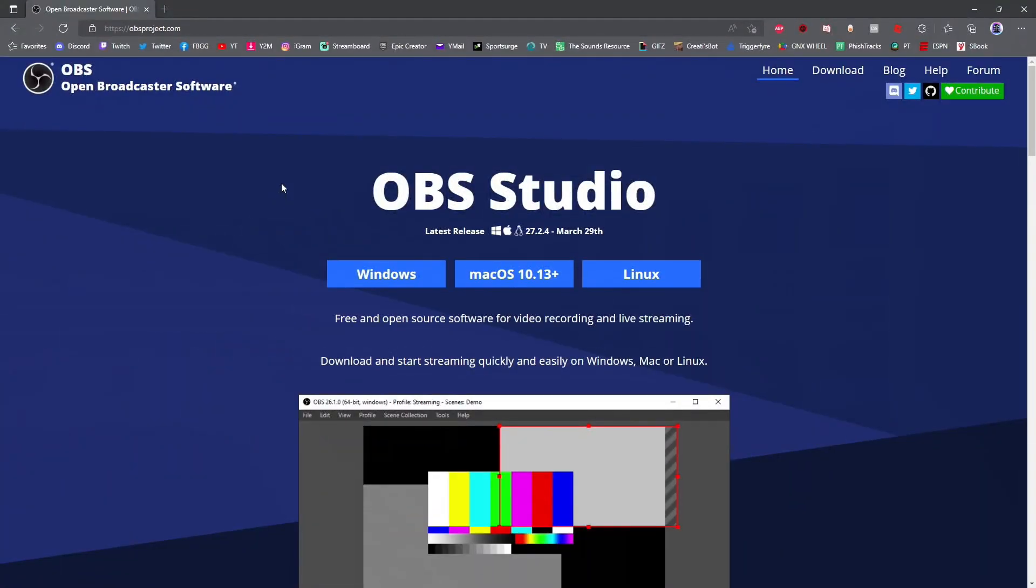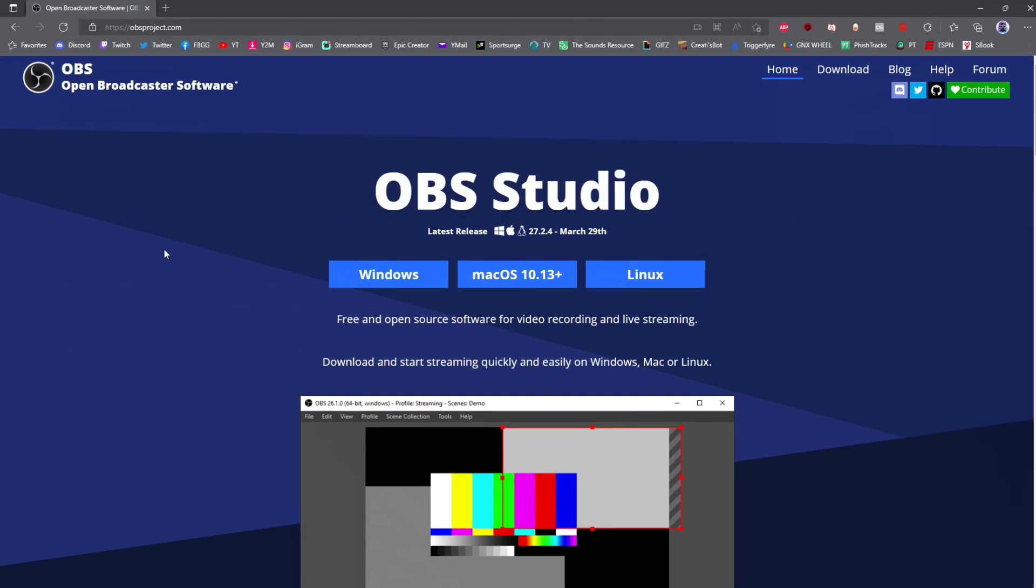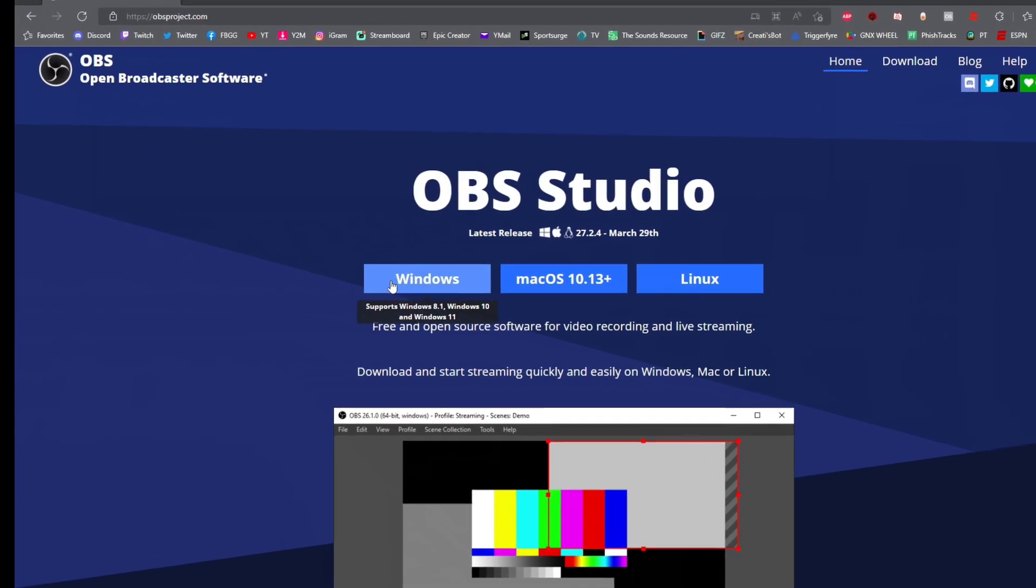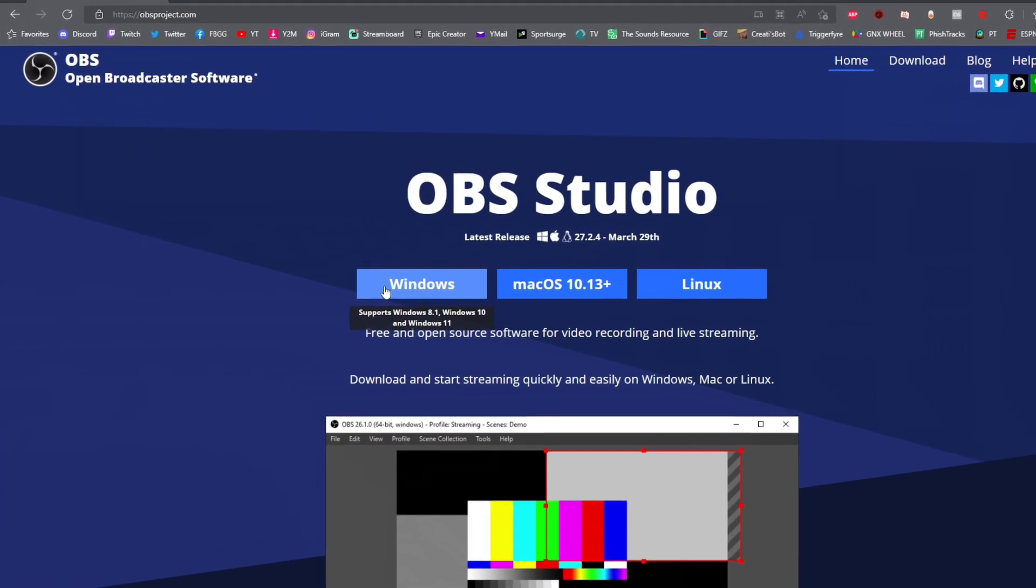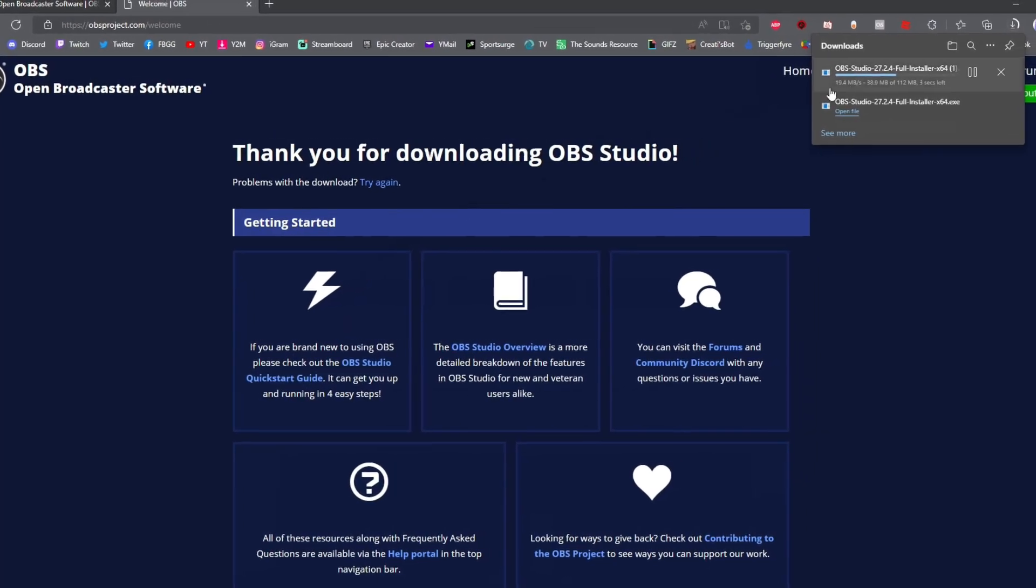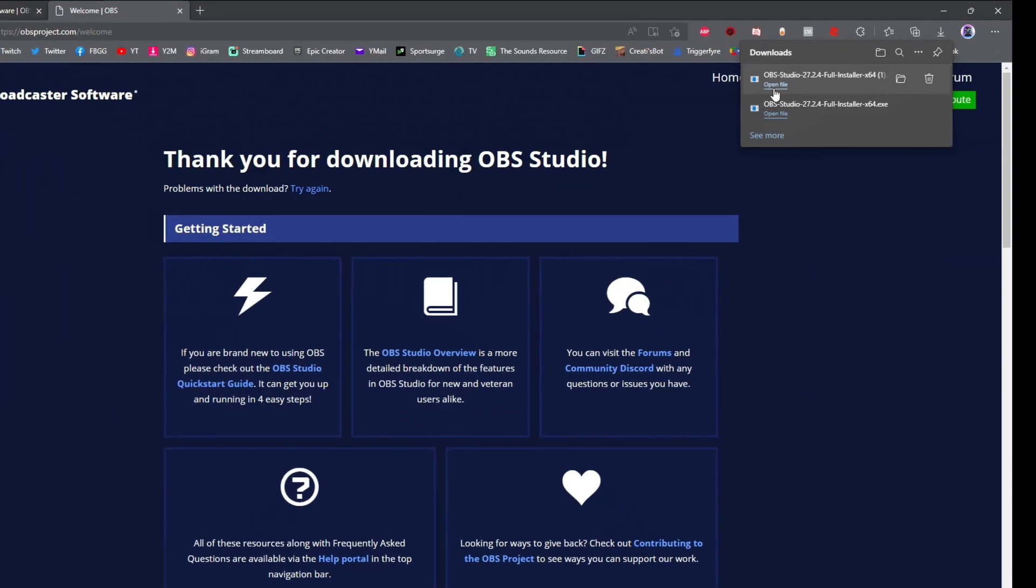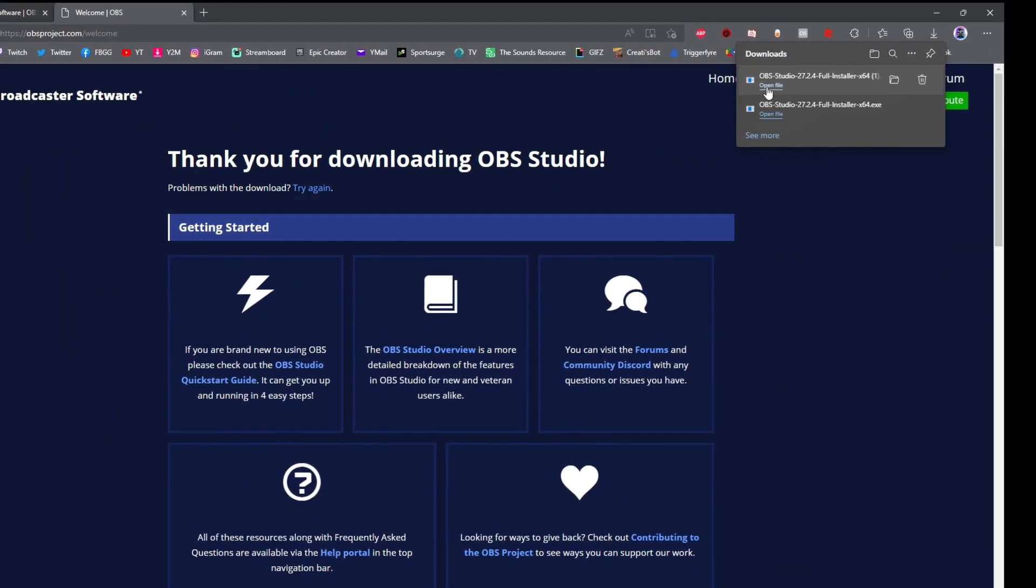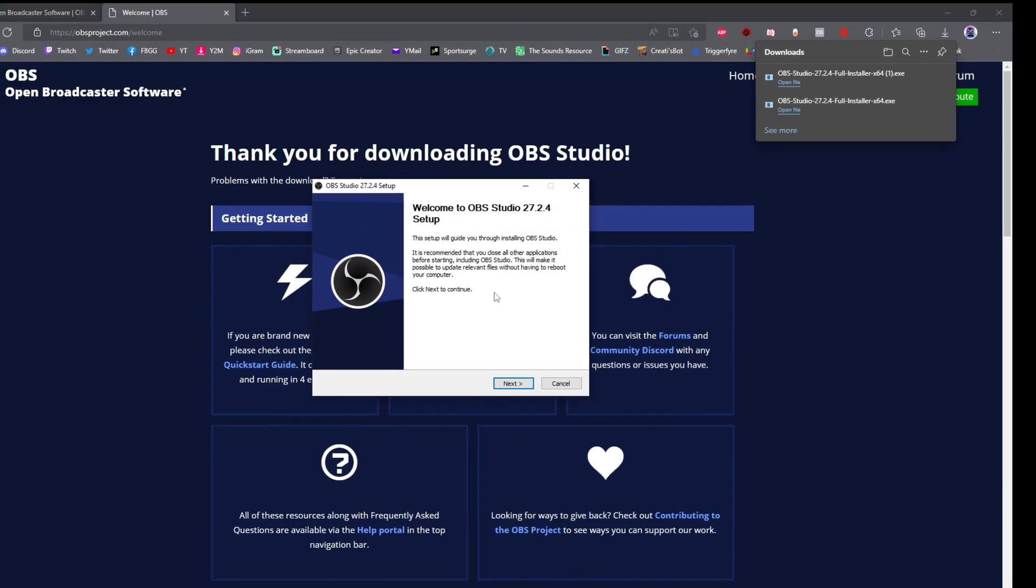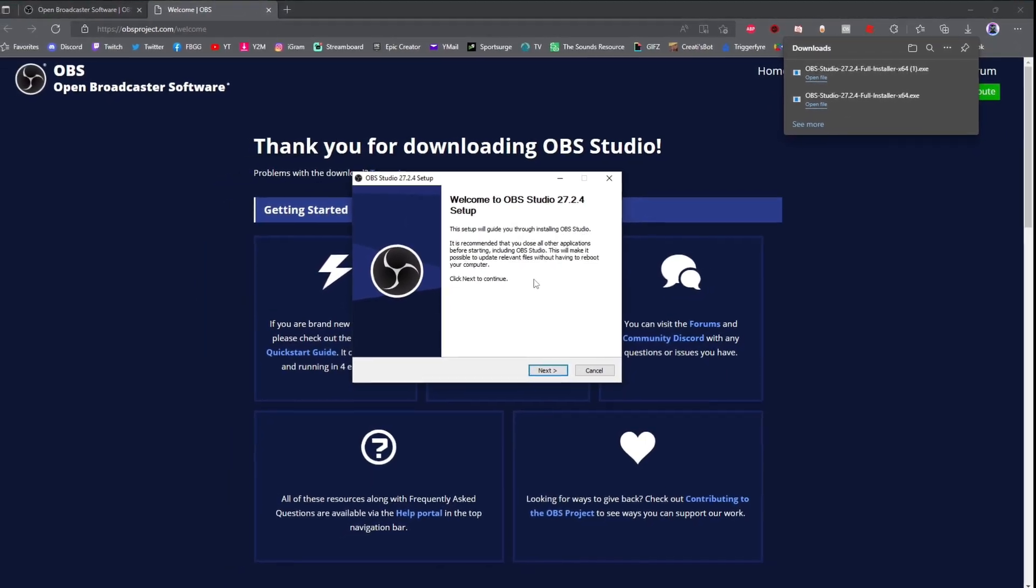To get started with OBS Studio, if you have not already, go to obsproject.com. The link is in the description below. Once you're at the website, go ahead and click the windows right here, and then your download will automatically start. Once your download is done, go ahead and open the file, and then continue with the OBS Studio setup process.